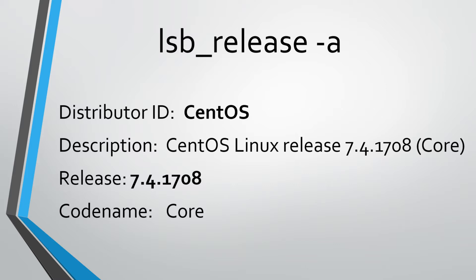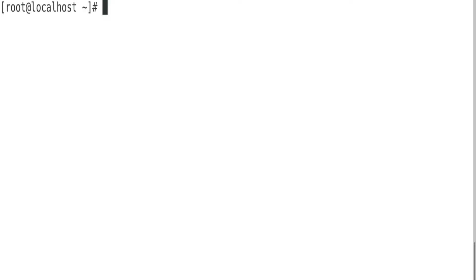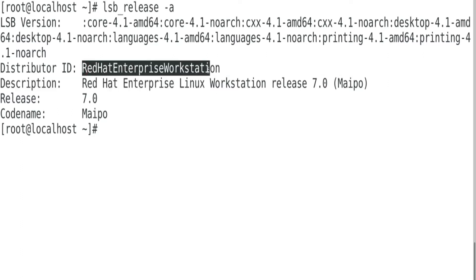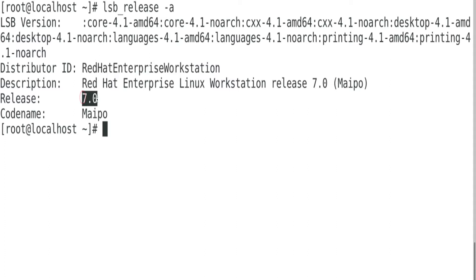Let me show you its practical demo. This is my Linux host. I'll type lsb_release -a and it gives the distributor ID as Red Hat Enterprise Linux with release version 7.0.